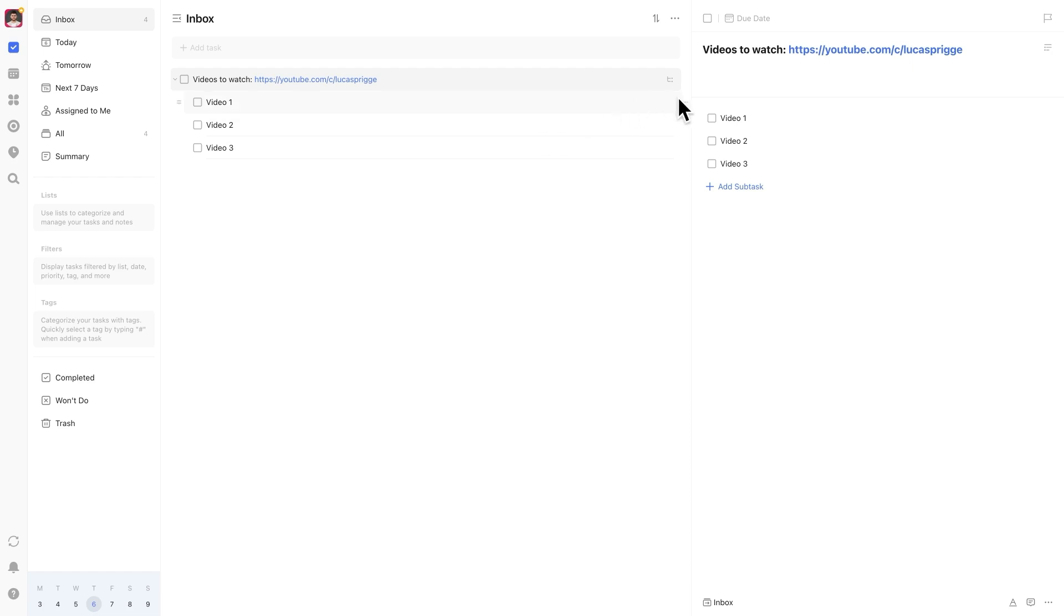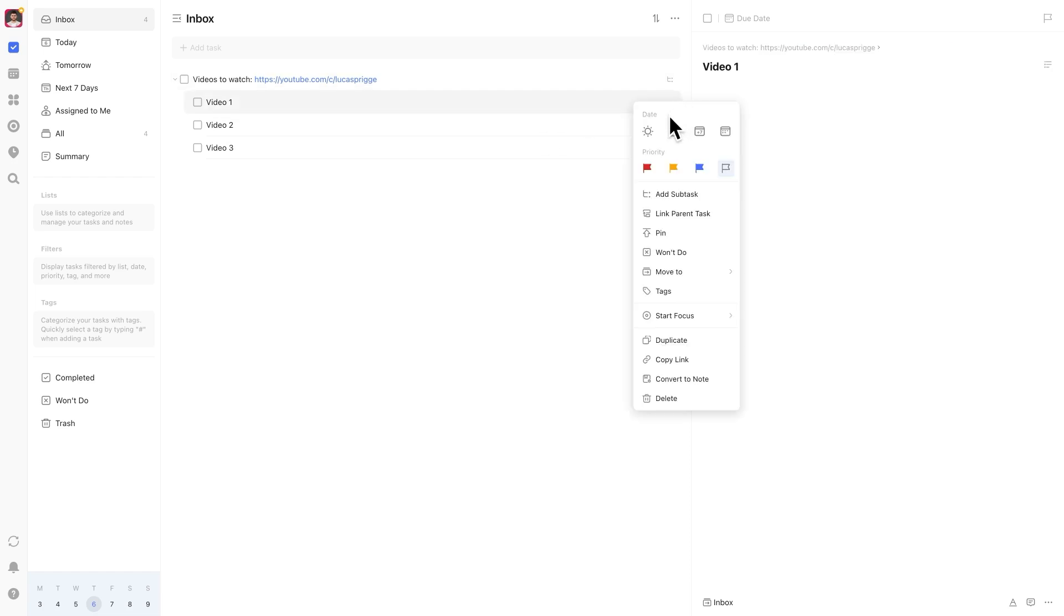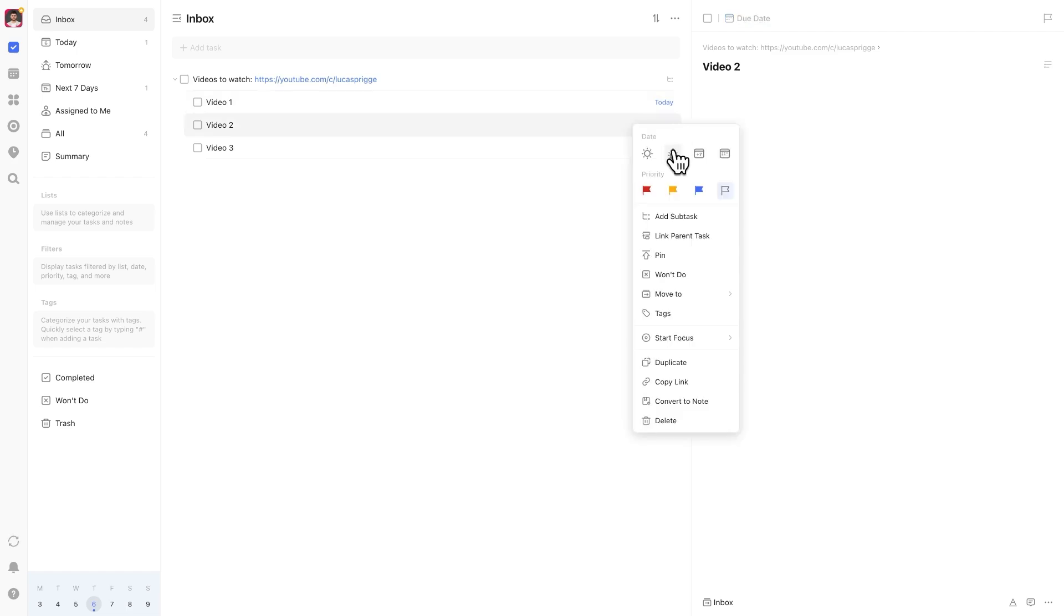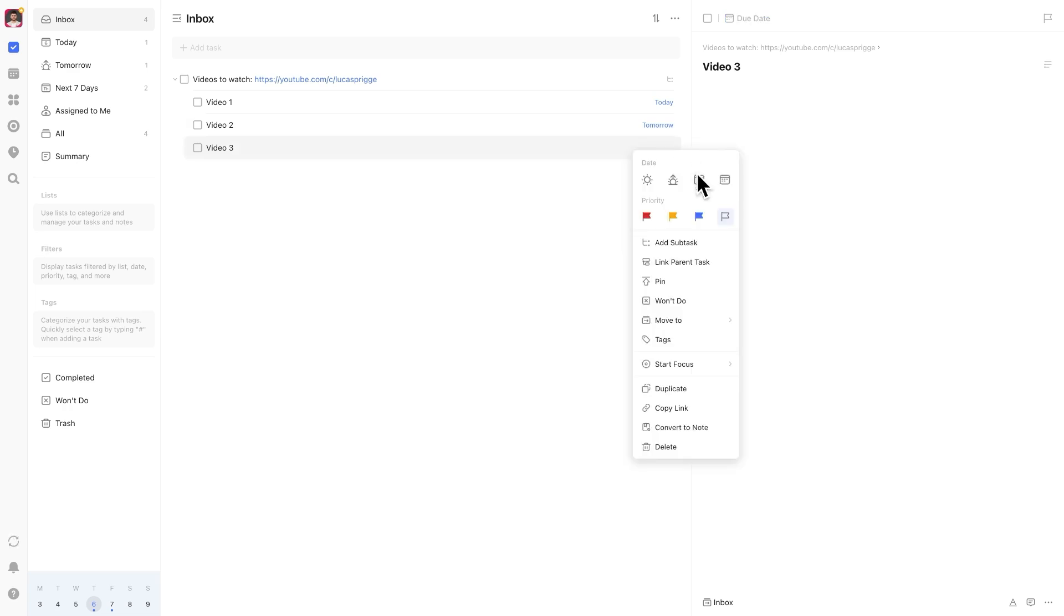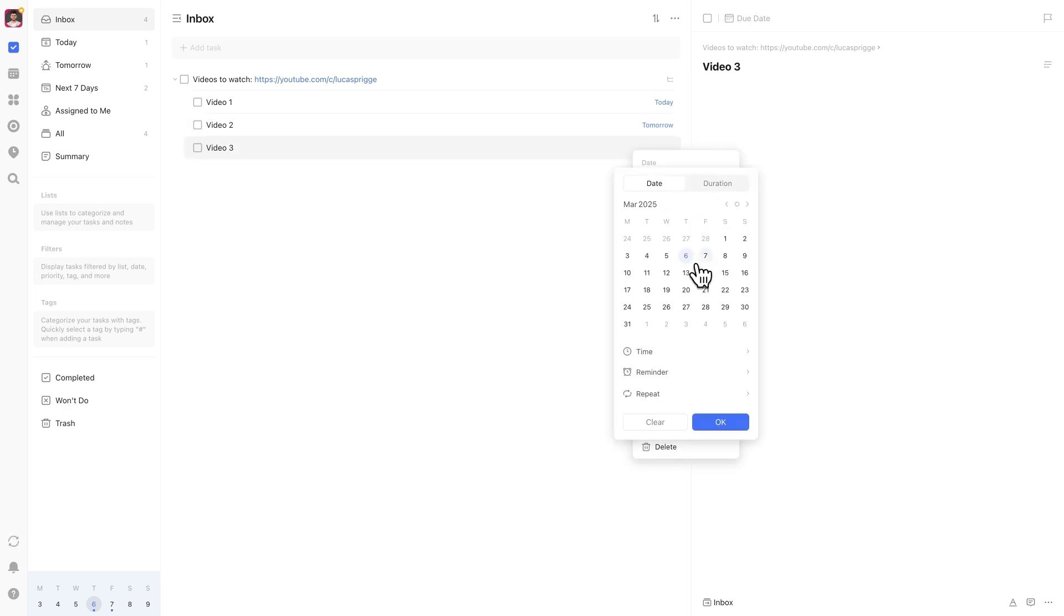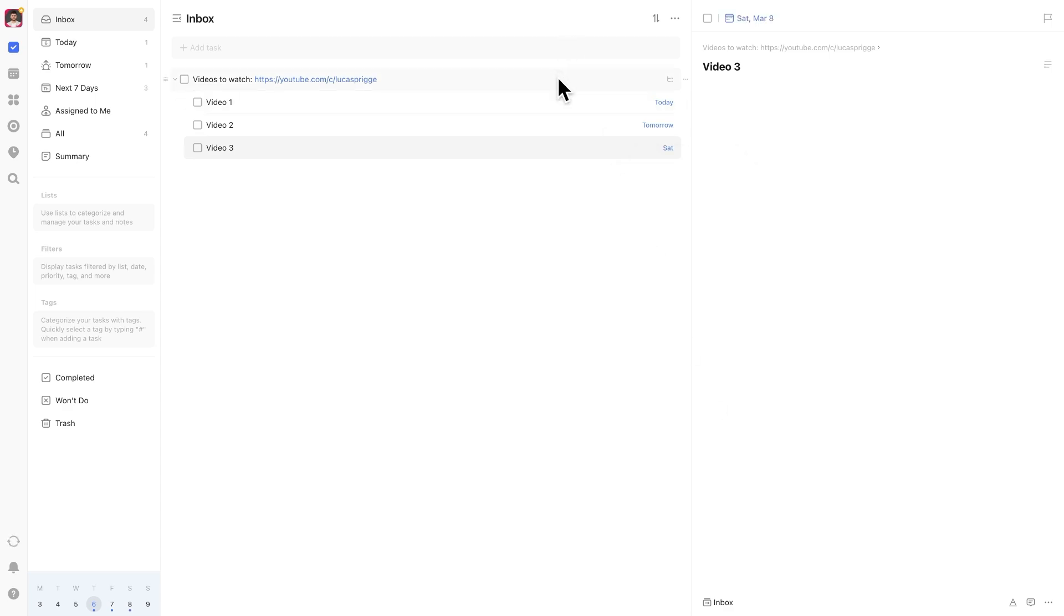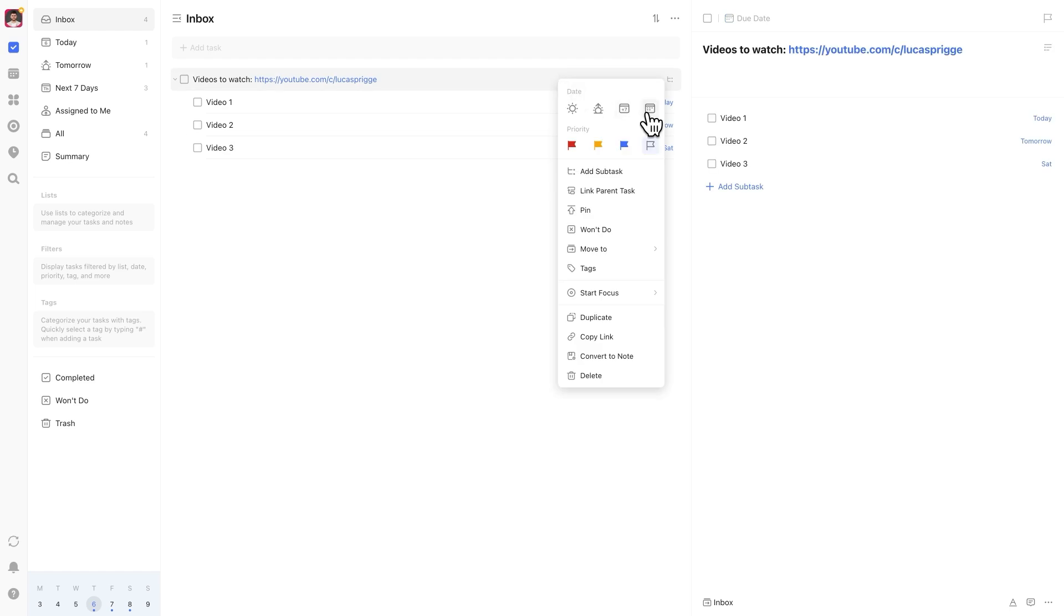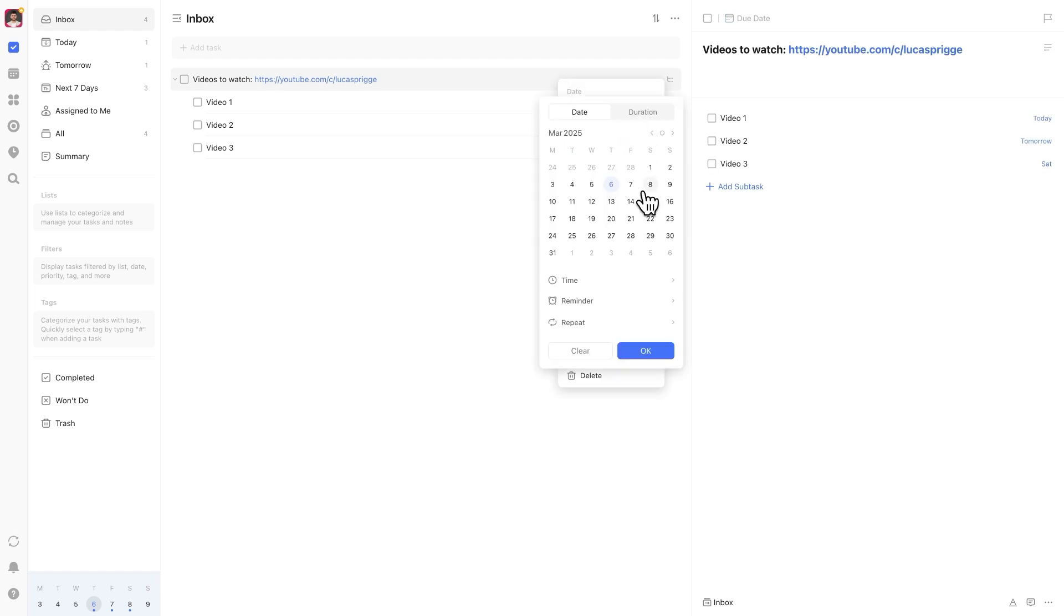There are a couple ways to handle this. If your task has subtasks, one option is to assign due dates to each subtask instead of the main task. As you complete each subtask, the next one will appear the following day. Set the main task due dates to match the last subtask and once everything is done, mark both as complete.